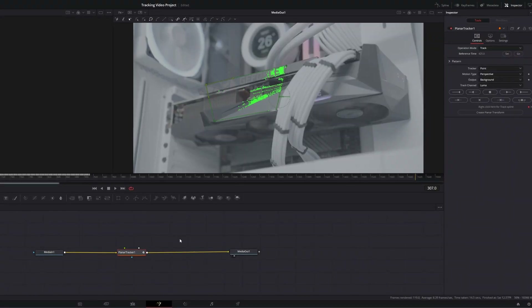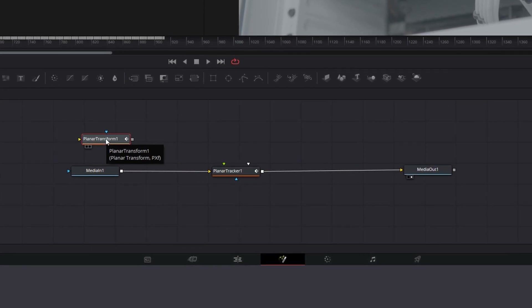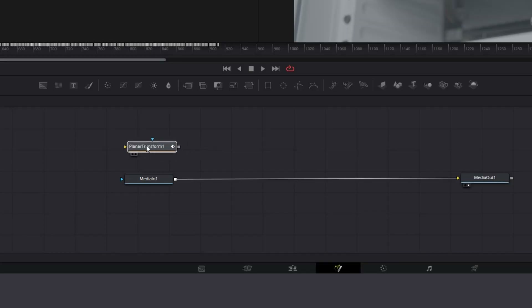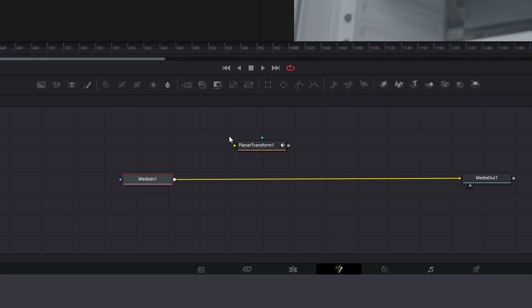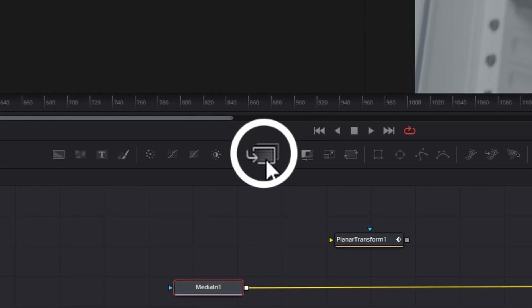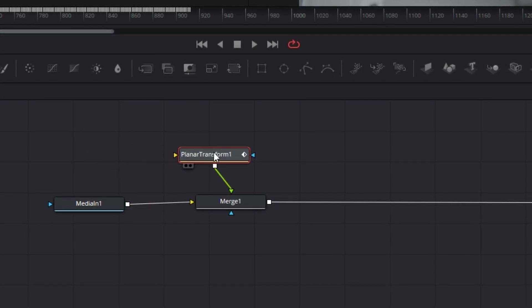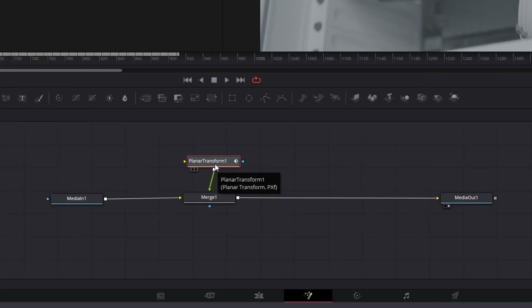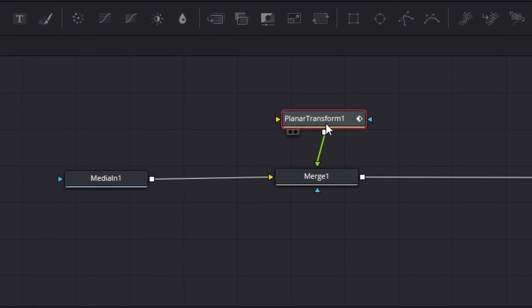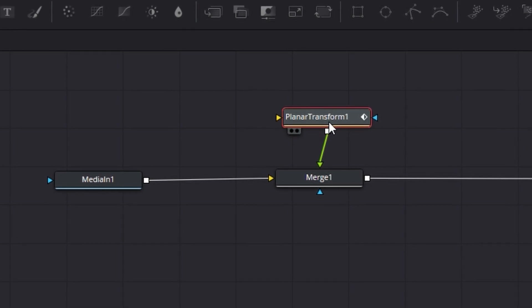The first way to use the result is to create a planar transform — a little node off your node tree. Unlink the planar tracker and drag in the planar transform. Then create a merge node from the quick tools and drag the transform node onto it. Now we have a basic Fusion tree consisting of the media, a merge node, and the planar tracker transform, which has all the tracking data embedded into it — making it far easier to apply an object to the scene.